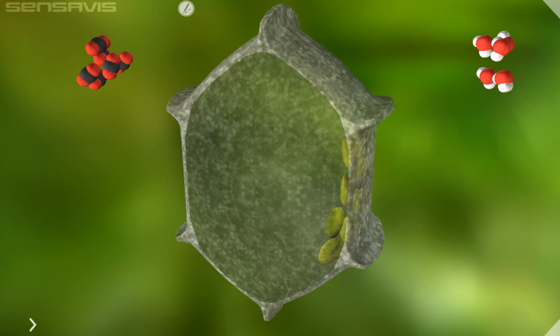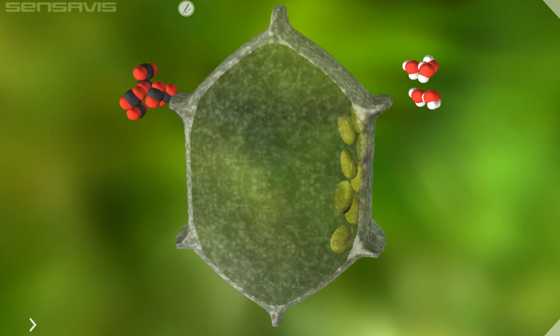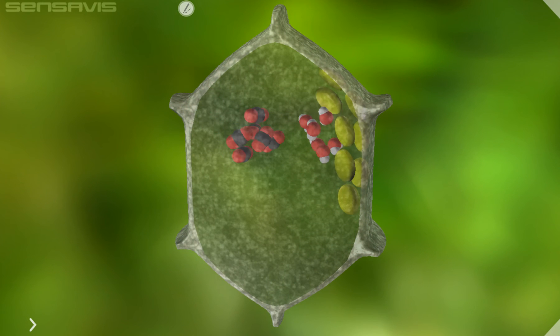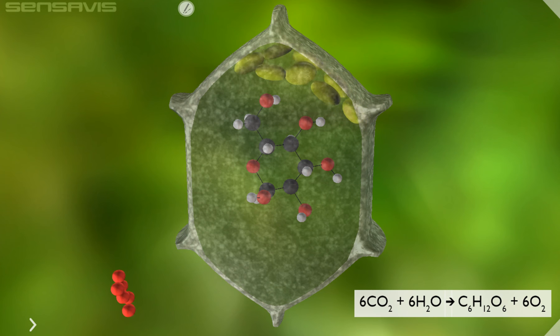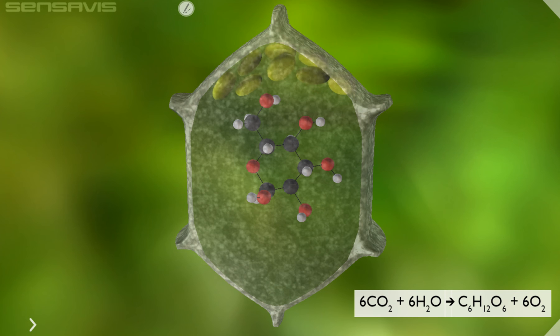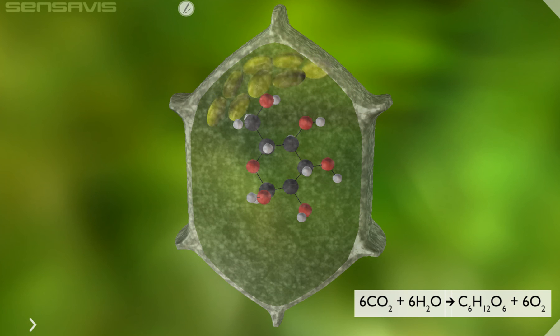As you can see, we've got reactions happening. You've got carbon dioxide entering from the atmosphere along with water, and sugar being made inside in terms of glucose, and oxygen is leaving.